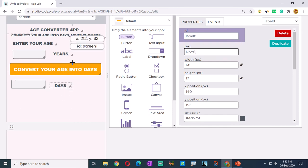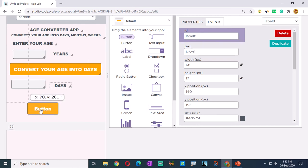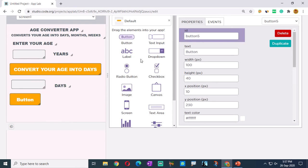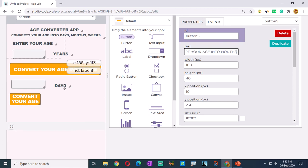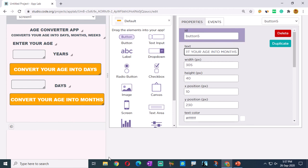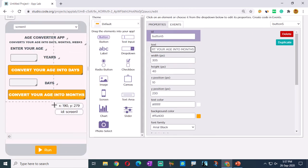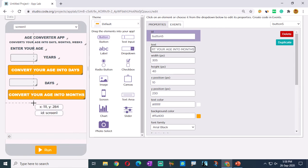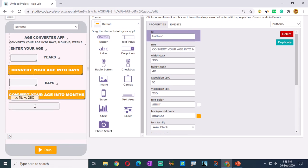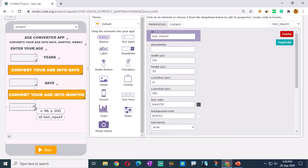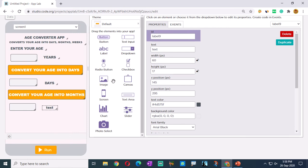Now we need one more button - 'Convert your age into months'. Let's drag this button into place. If you click this button, the age will be converted and displayed in another box. For that we need another text input. In this box, whatever age we have will be in months. Let's take another label and change its name to 'Months'.